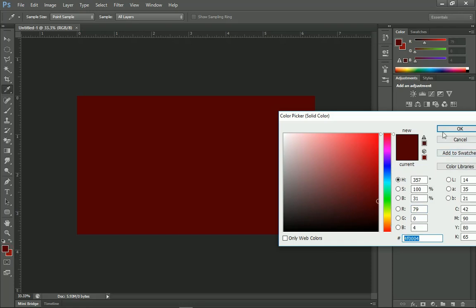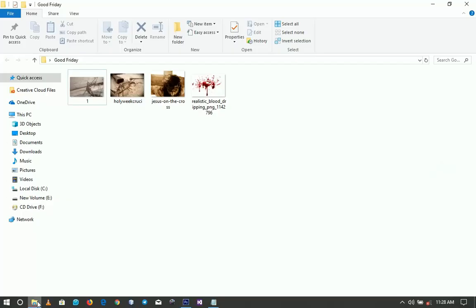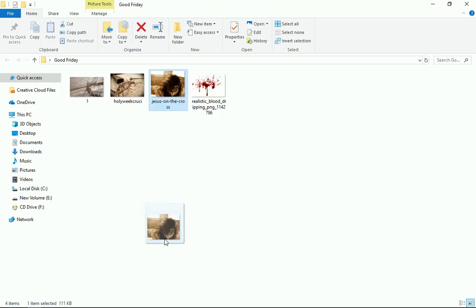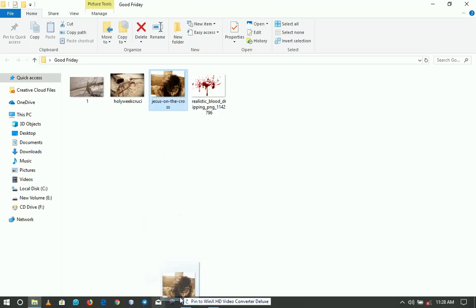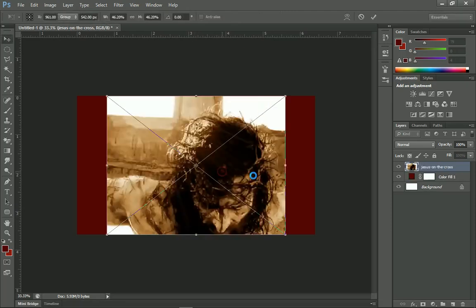I click OK and then we're going to import the stock images I showed you. The link to download these stock images will be in the description — do kindly check it out. The first one I'm going to bring in is Jesus on the cross. You can get similar photos on Google. Left-click and drag it right inside Photoshop, then place it here.